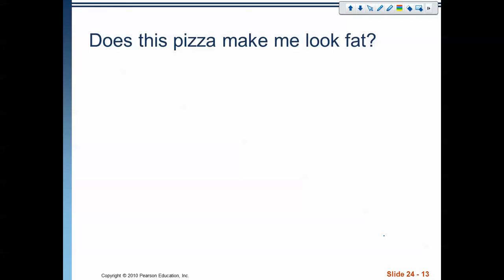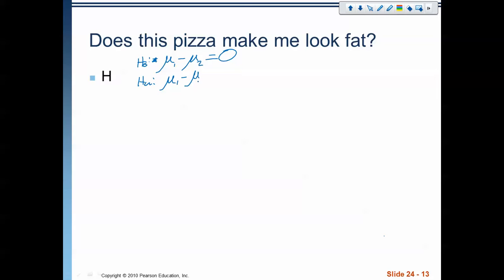Let's go ahead and do it using the pizza problem. We'll follow the same process: HAMC — hypothesis, assumptions, conditions, mechanics, and conclusion. Our null hypothesis is the difference between mu1 and mu2 equals zero — that there is no difference between them. Since the question asks whether there's a statistically significant difference, our alternative hypothesis is that the difference does not equal zero.